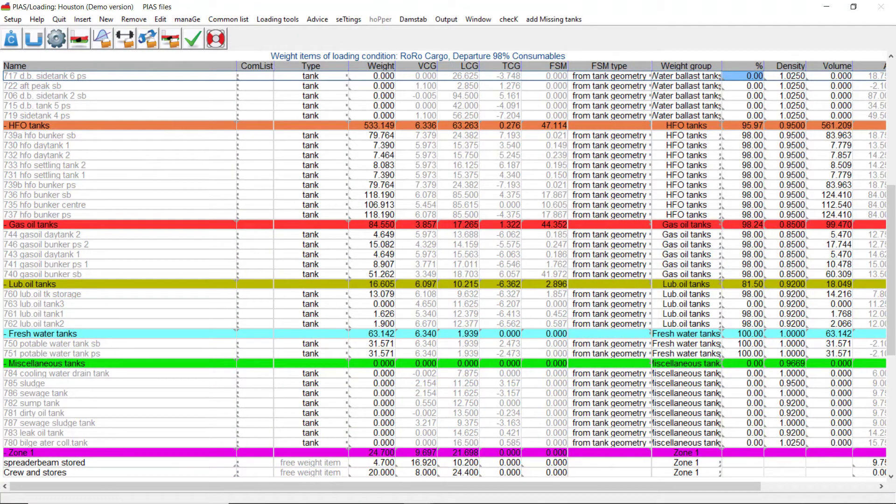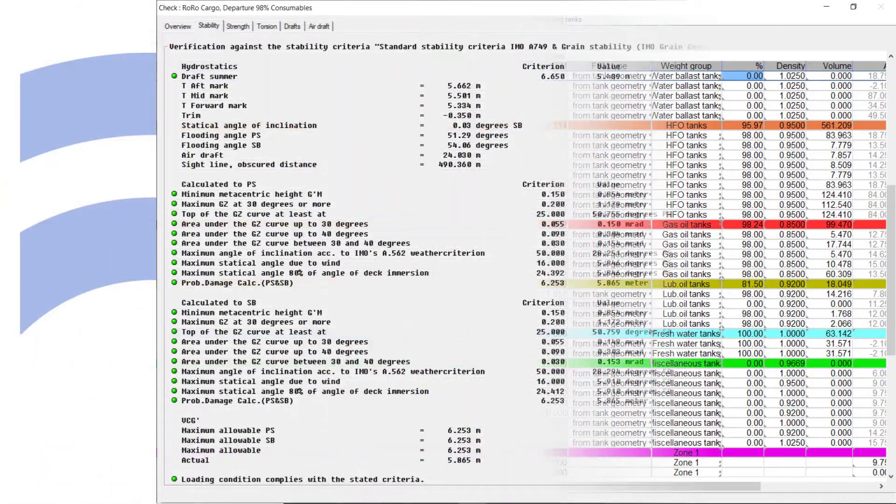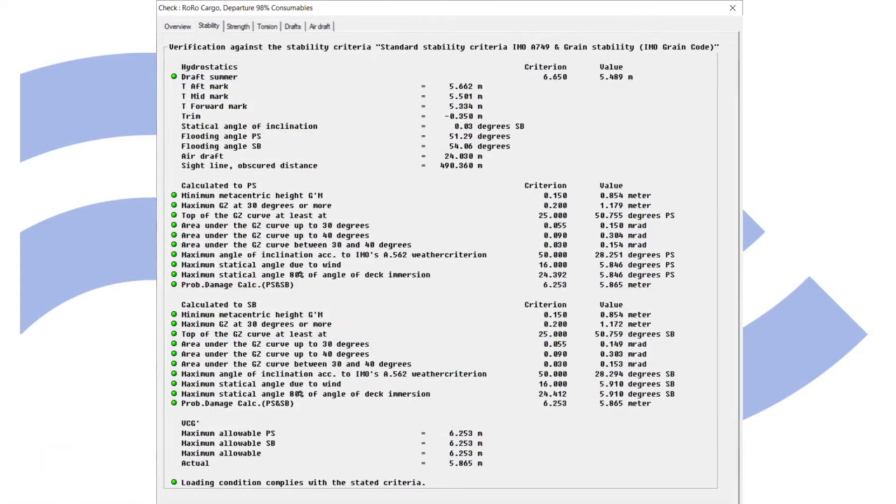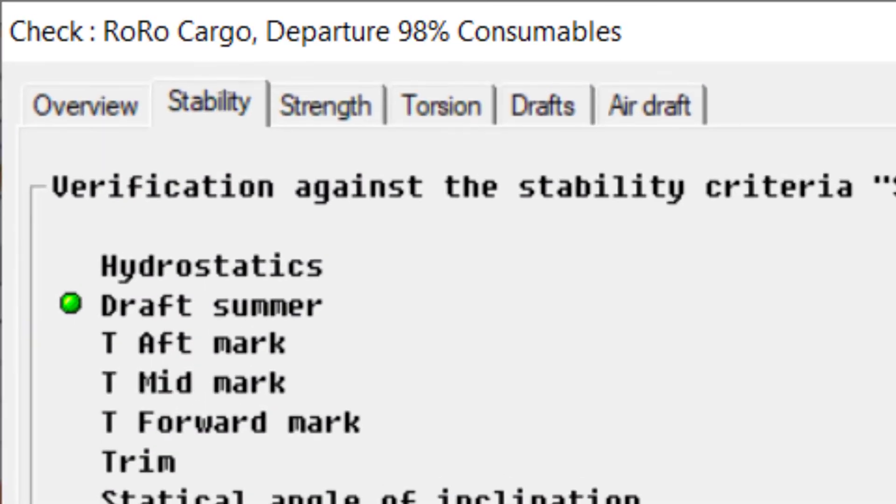Cargo and other weights can be defined and modified in tables. Detailed results are available at a mouse click for intact stability and other calculations.